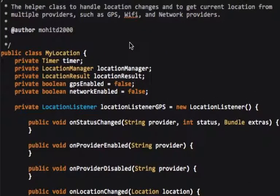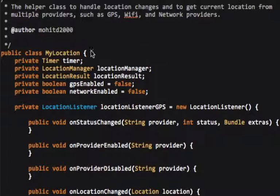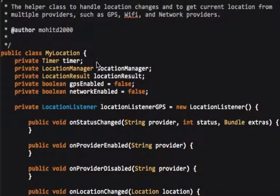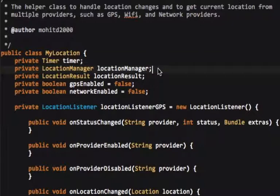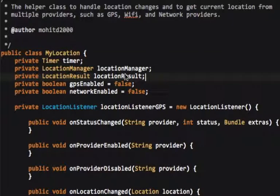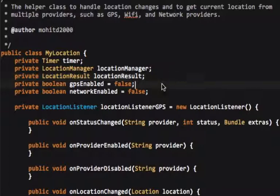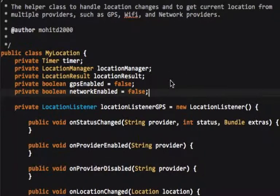One last thing I'm gonna talk about here is how to grab the current location using GPS, Wi-Fi network providers. See, I've created a class here called MyLocation. I have a timer, a location manager, a custom class I called LocationResult, GPS enabled, and network enabled. Those are all booleans.